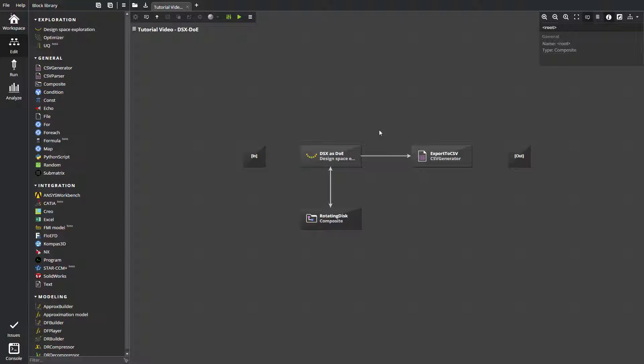Together, the variables and responses describe the inputs and outputs of some computational model. However, the design space exploration block does not define or evaluate this model. It has to be connected with another block, which evaluates model outputs.